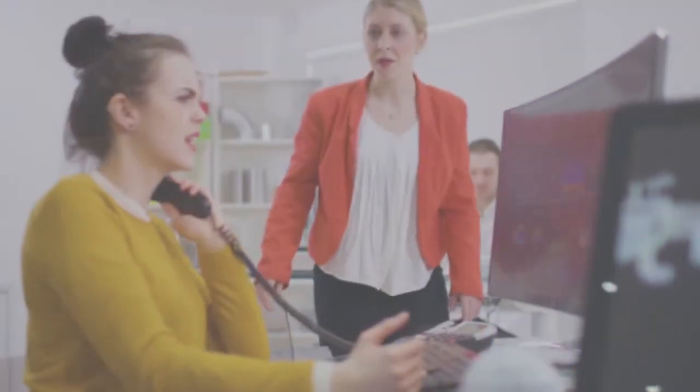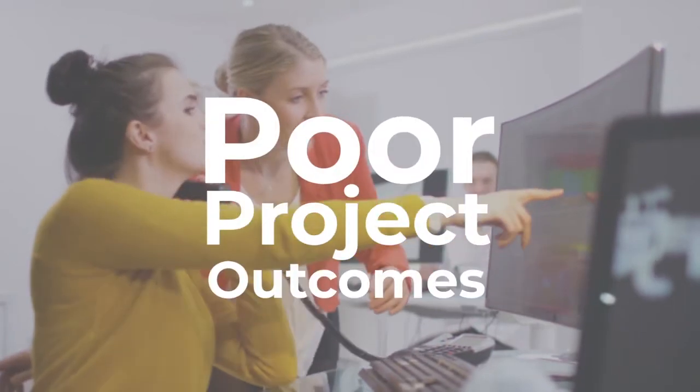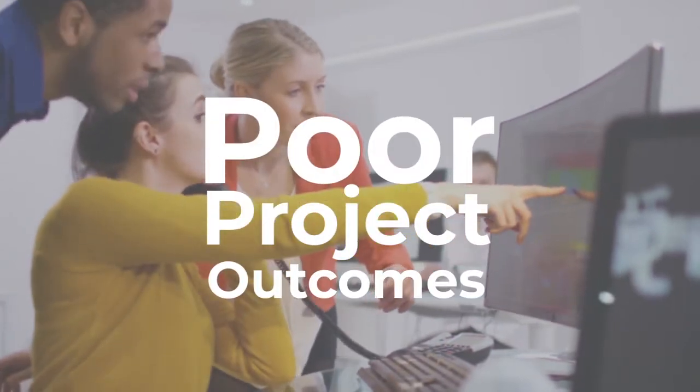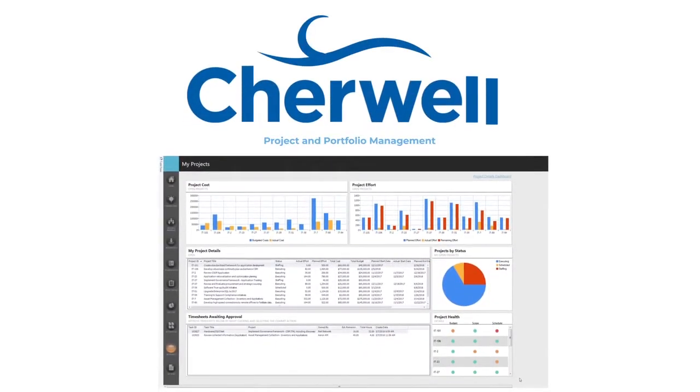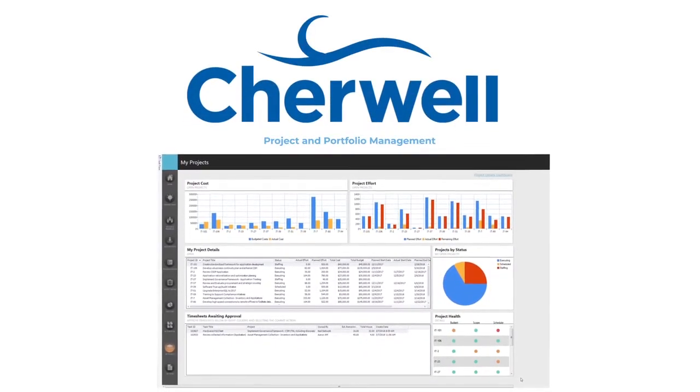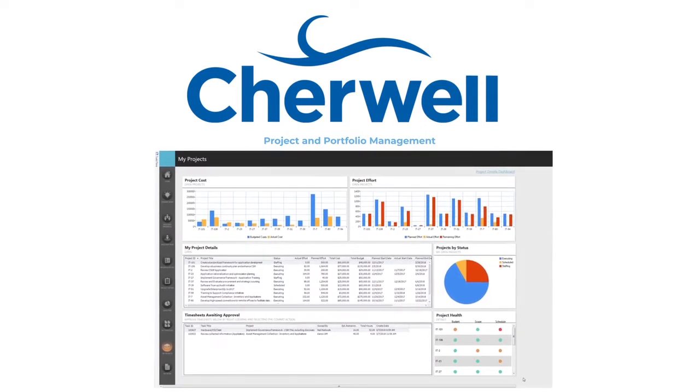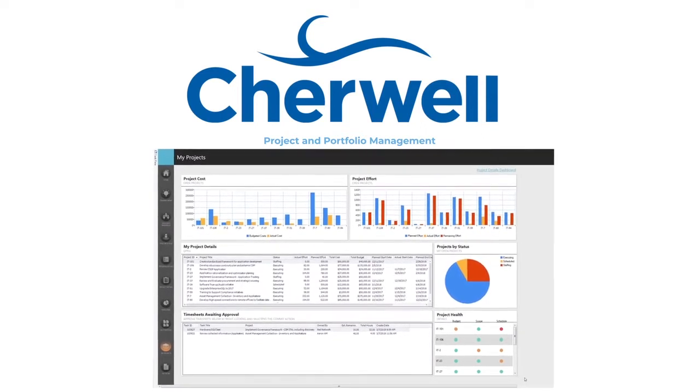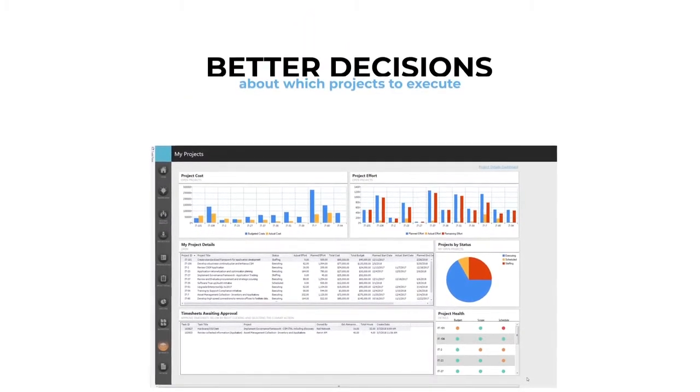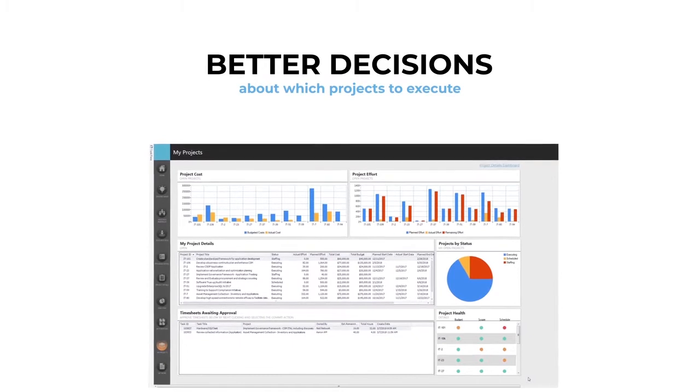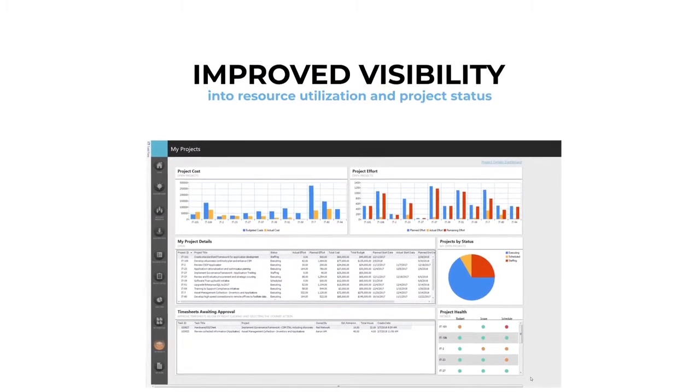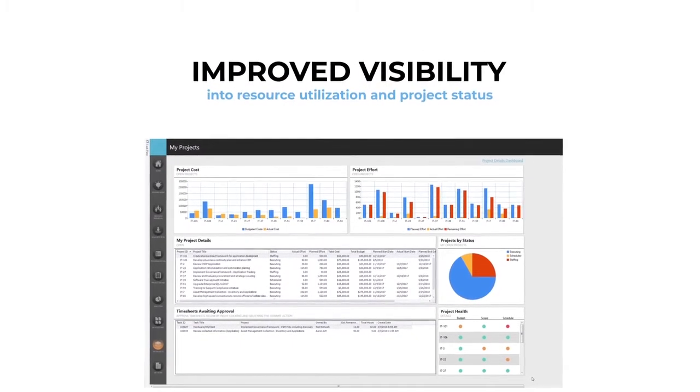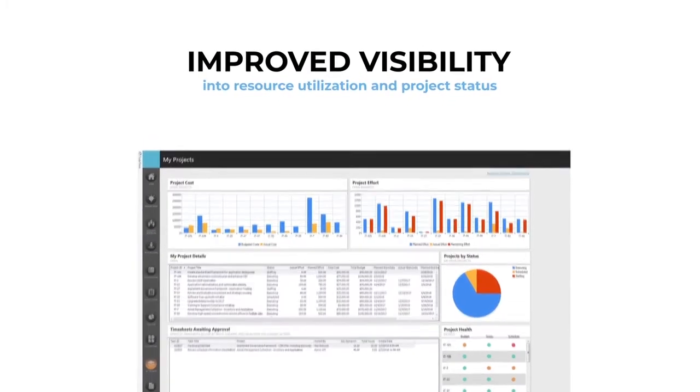If not solved, these challenges lead to poor project outcomes. Cherwell Project and Portfolio Management was designed to enable project management organizations to improve project outcomes through better decisions about which projects to execute and improve visibility into resource utilization and project status.